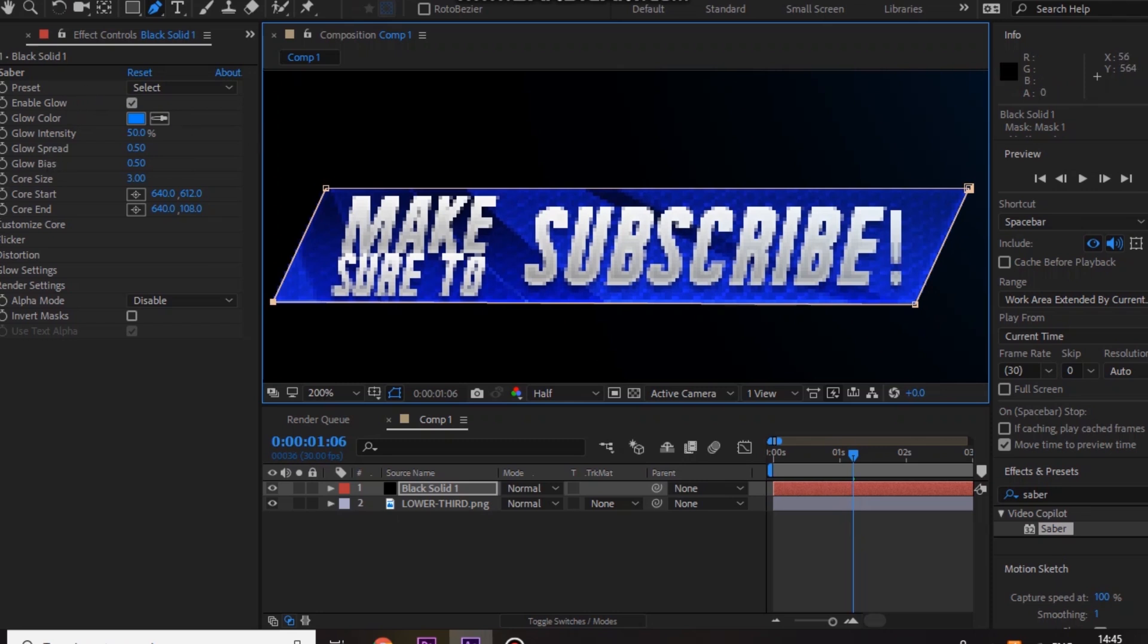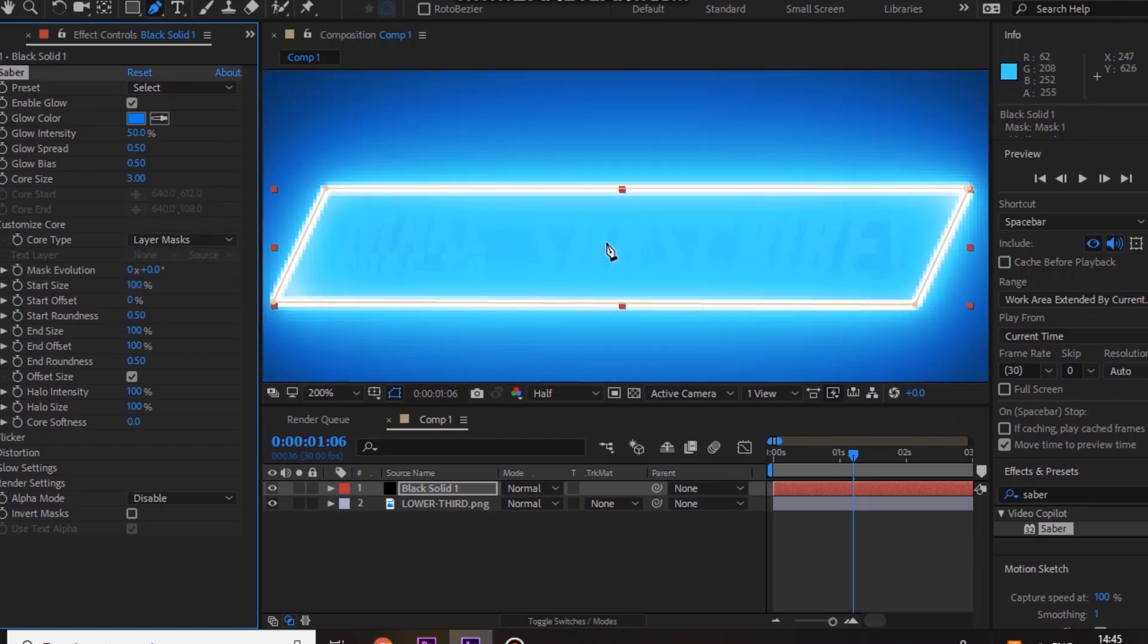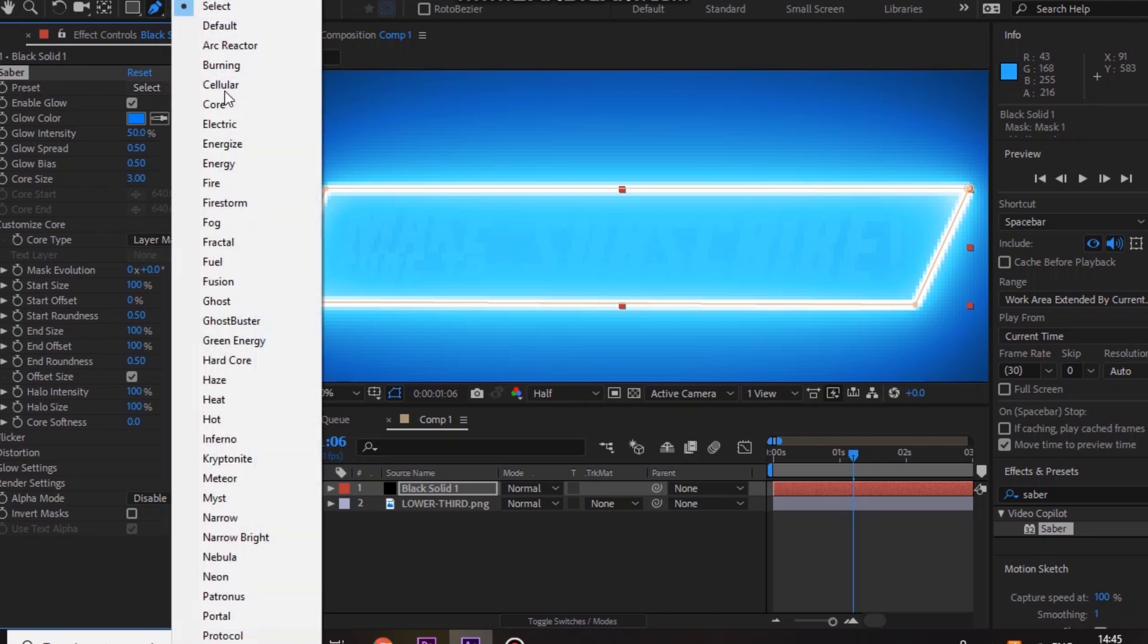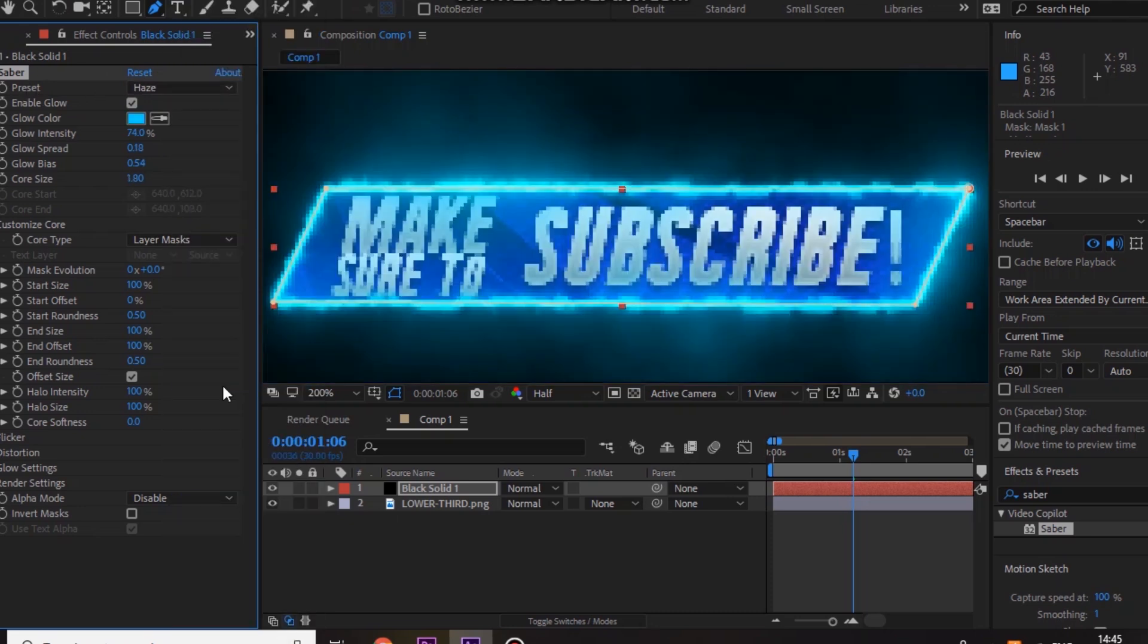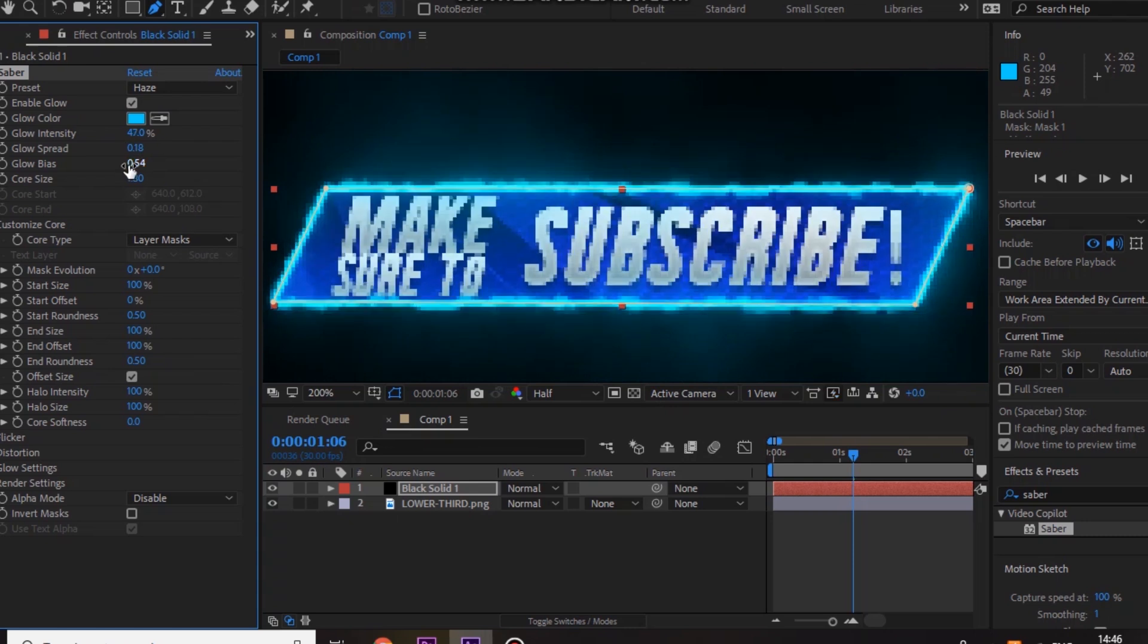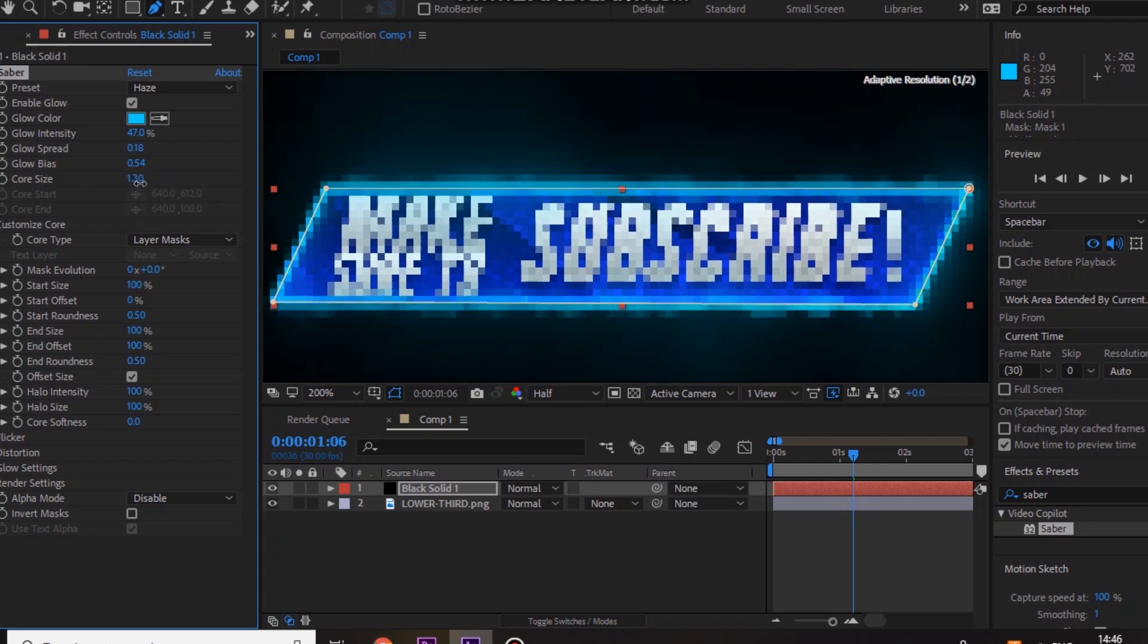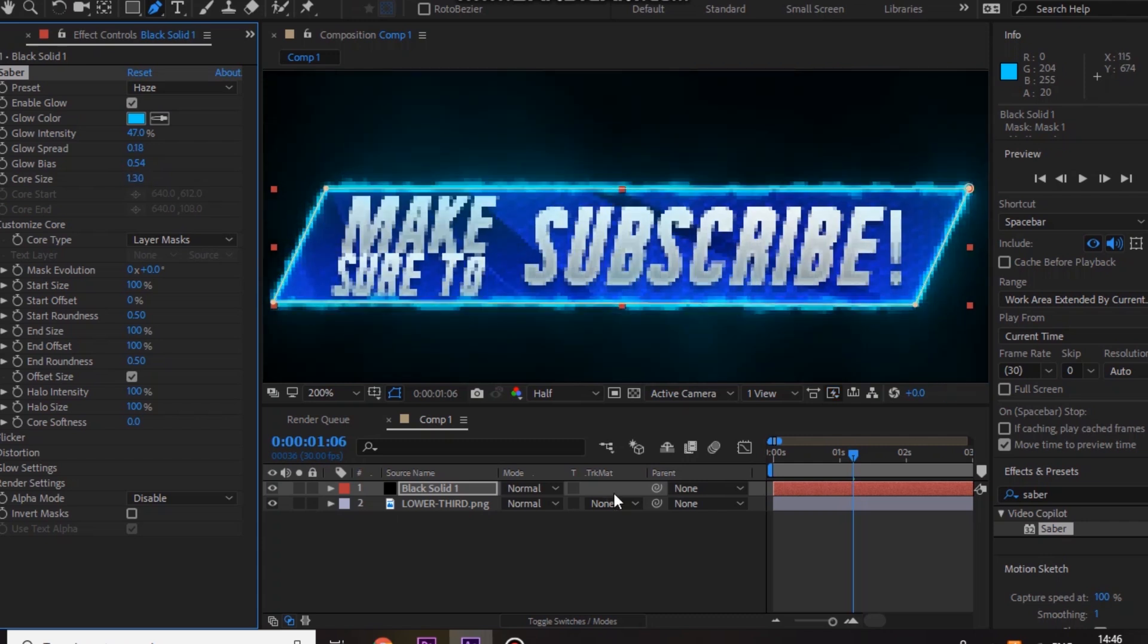And now you want to go to customize core and then go to layer mask, and it looks like this, very bright. Then you want to go to preset at the top, select haze, and now you get that, and that looks insane already. And then you just want to mess about with some of these settings. I'm going to bring the glow intensity down a bit because it's quite bright, and also the core size a little bit like so. So once you have done that...